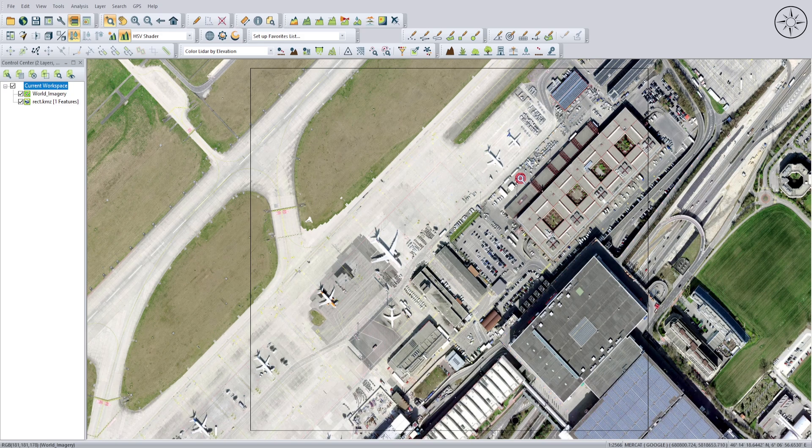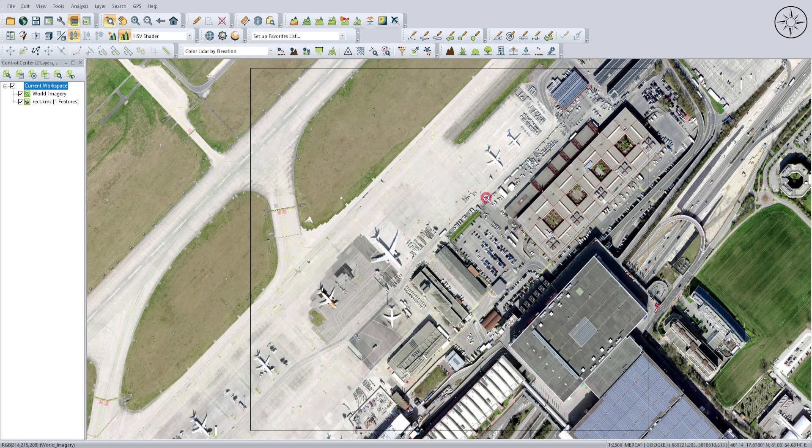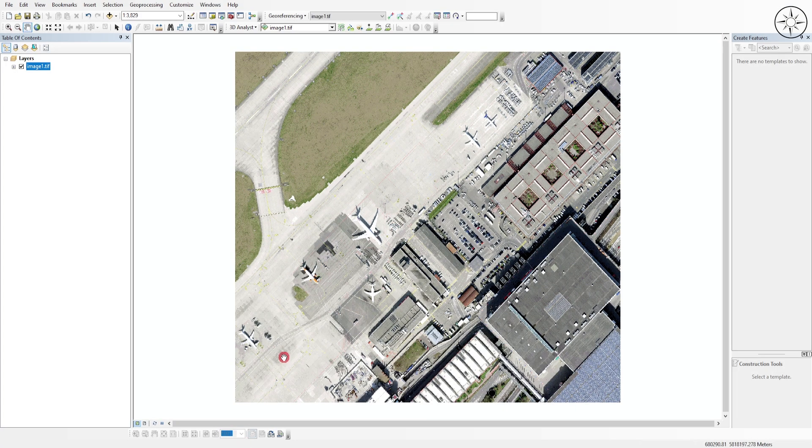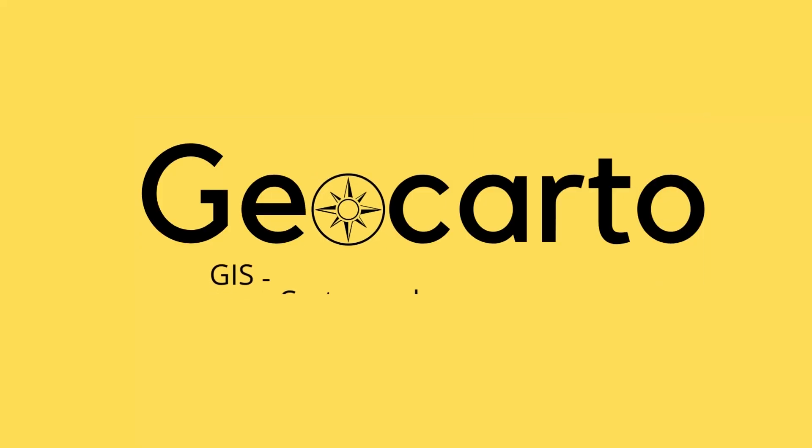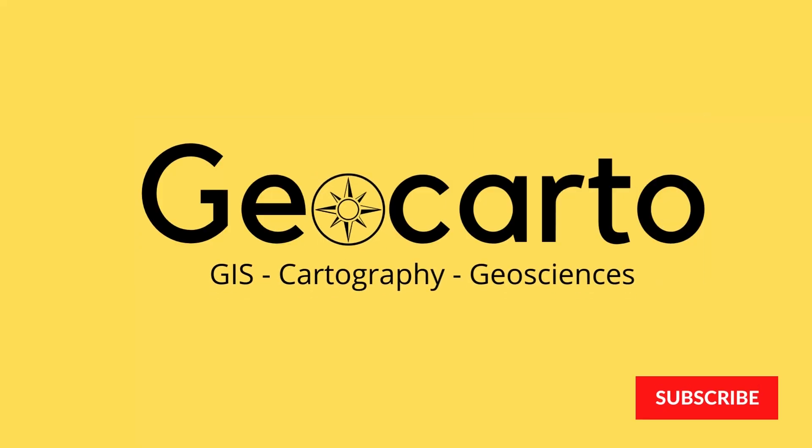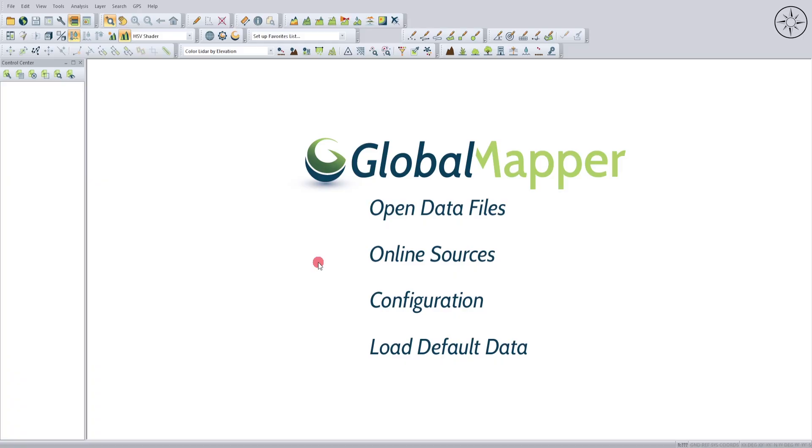In this tutorial, we're going to use Global Mapper to download a high-resolution image that we can use in any other GIS software, like ArcGIS. Welcome to GeoCarto, a channel dedicated to GIS, cartography, and geoscience. Subscribe if you want to get more tutorials.